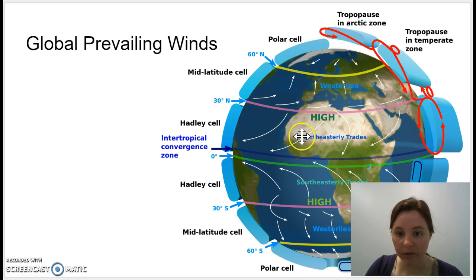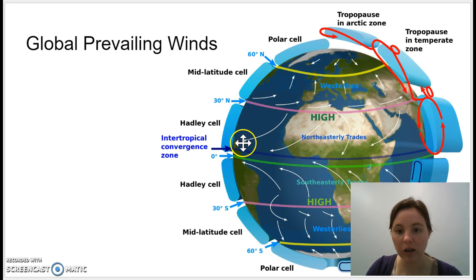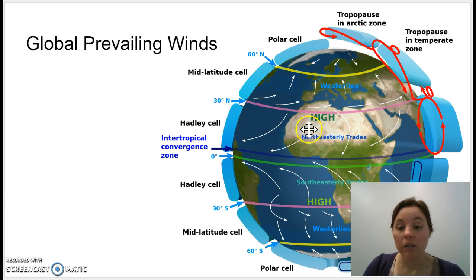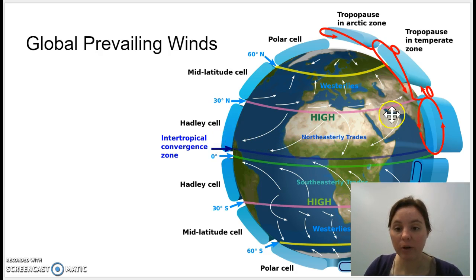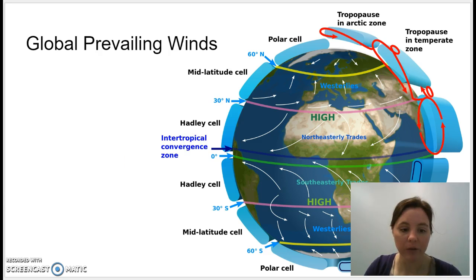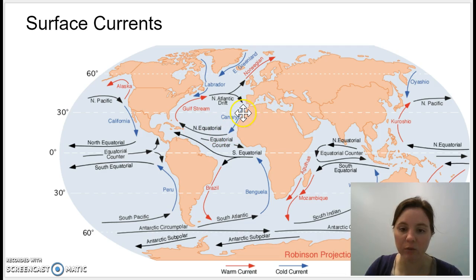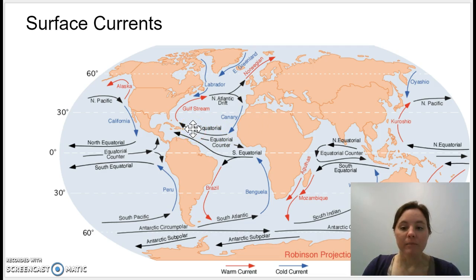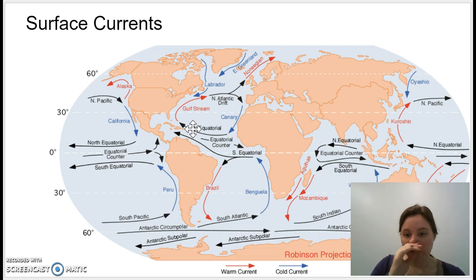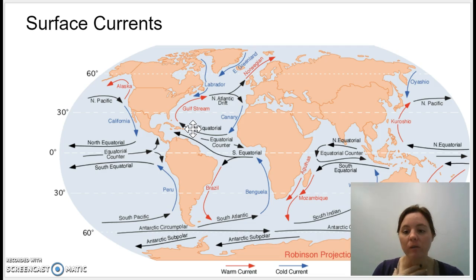If we look off the coast of Africa, the northeasterly trade winds are traveling to the west from the east, and if we look at our global current map, the currents are moving in the same direction — off the coast of Africa the currents are also moving from east to west. All of these things together create a global pattern of surface currents.